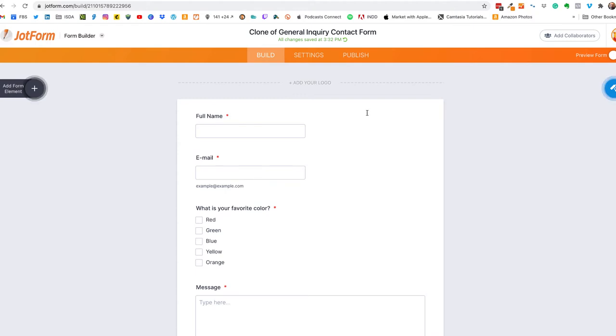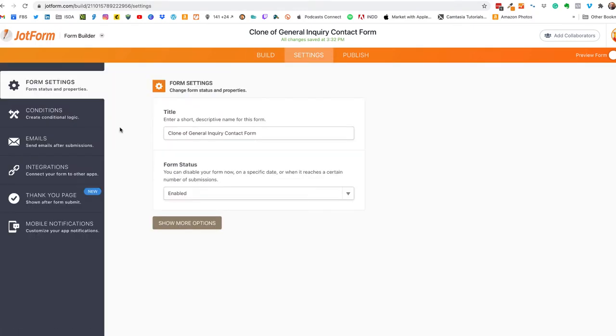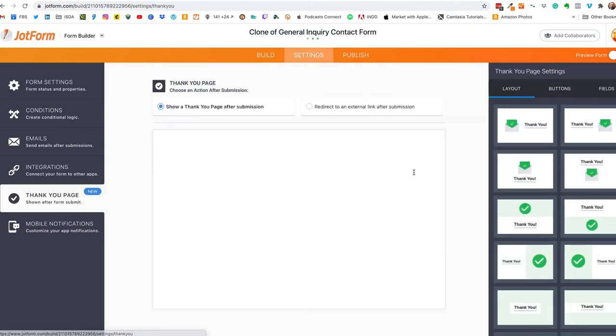Okay the next tab we're going to go into is settings and a few things that you have to know here before we get into the dynamic, or a few things you should check out anyway, and that is the thank you page.